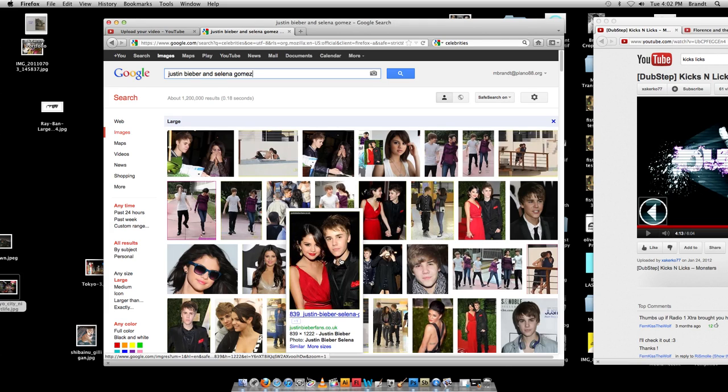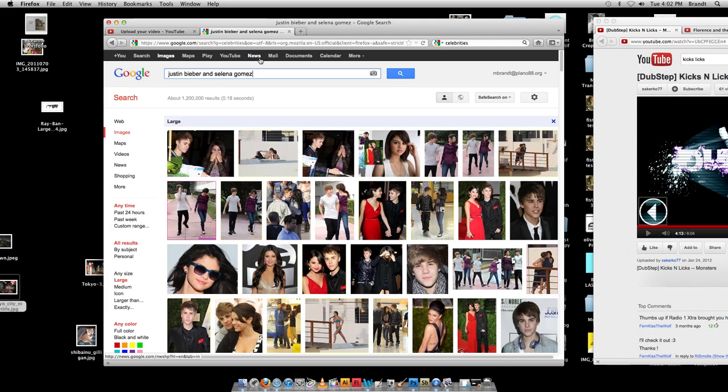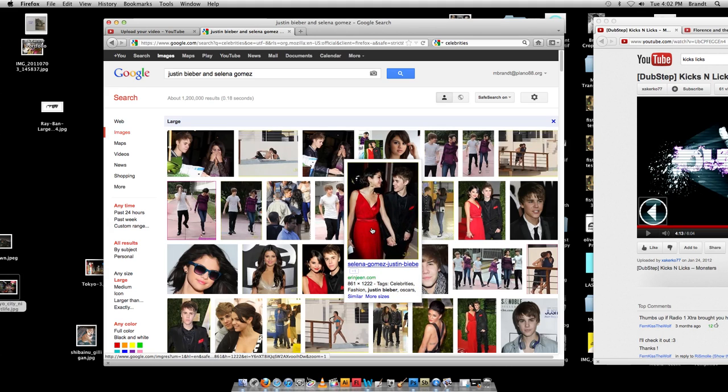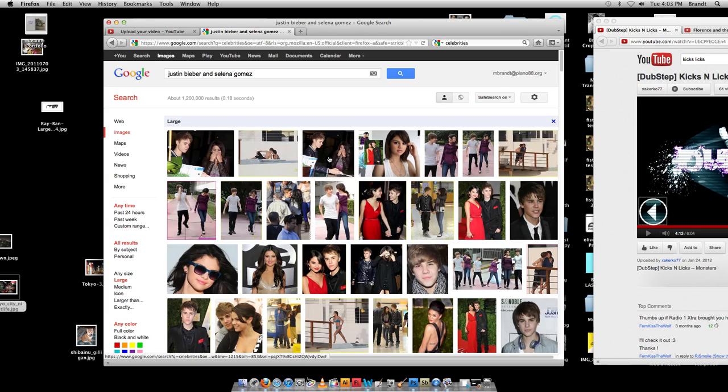So what you want to do is go do your Google image search, which we covered in the last lesson, and make sure that you have it set to large, and you're going to get the higher quality images. And you want to look at something where they're both doing something kind of similar with their face. So like this one, for example,